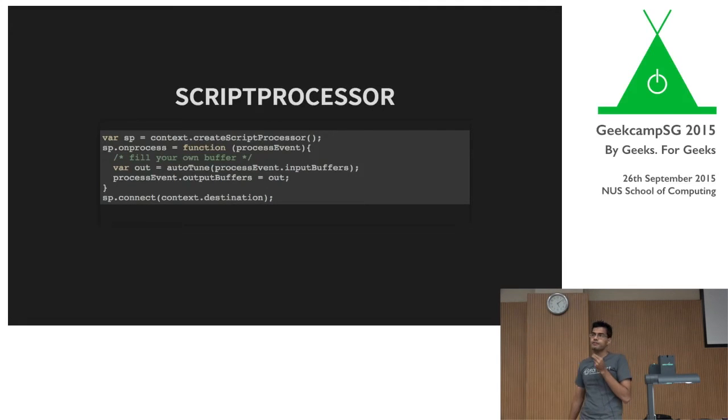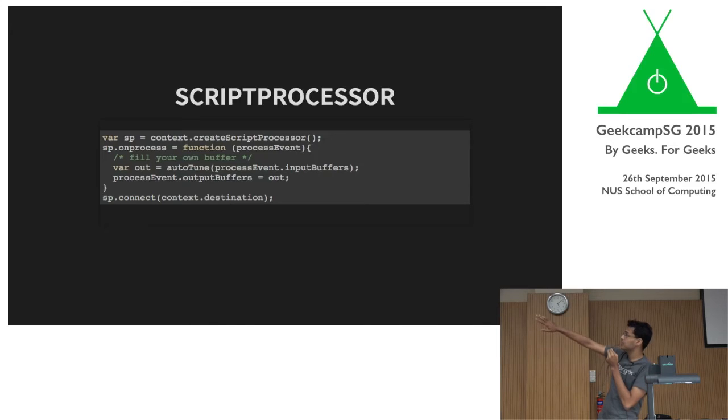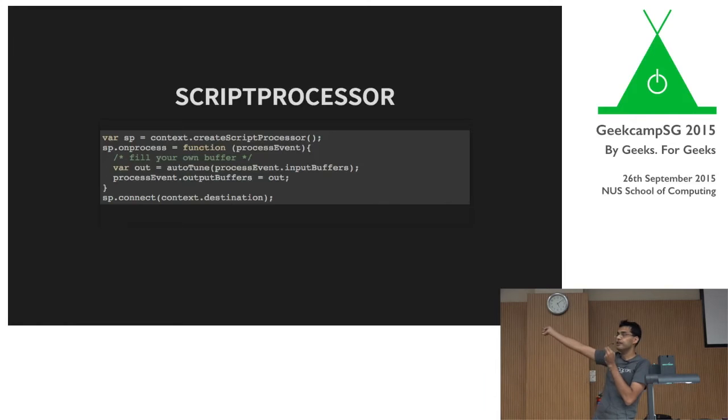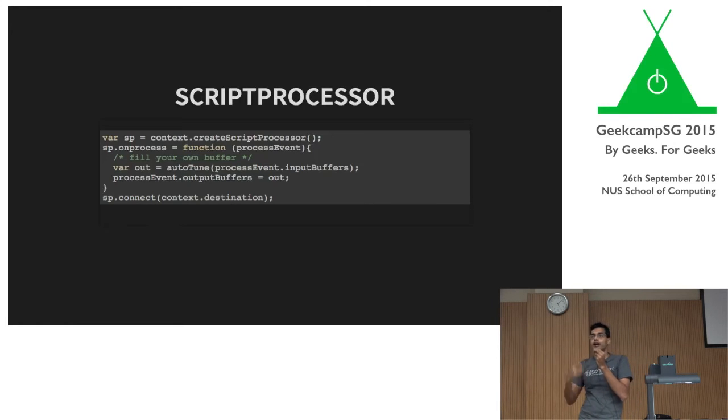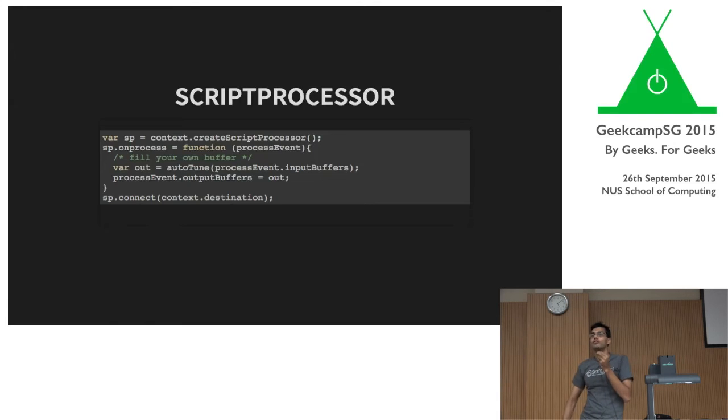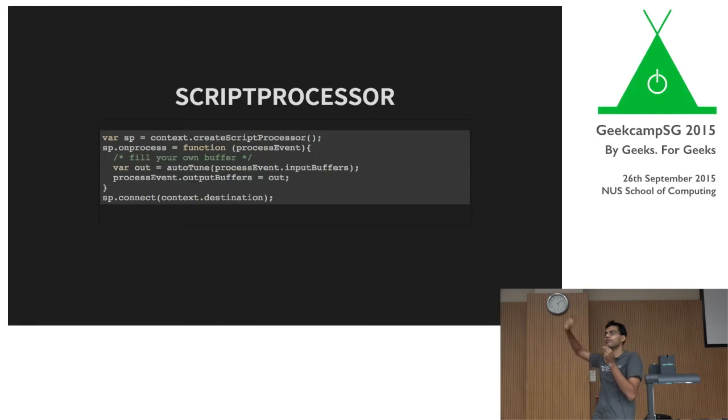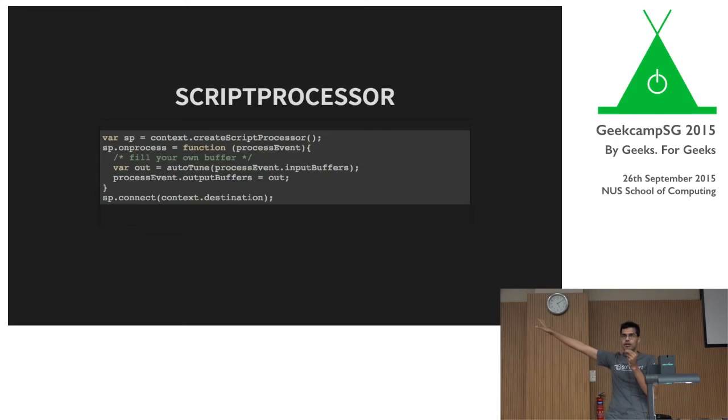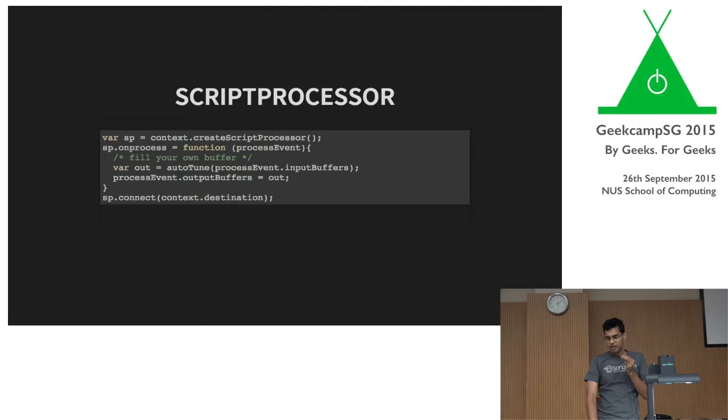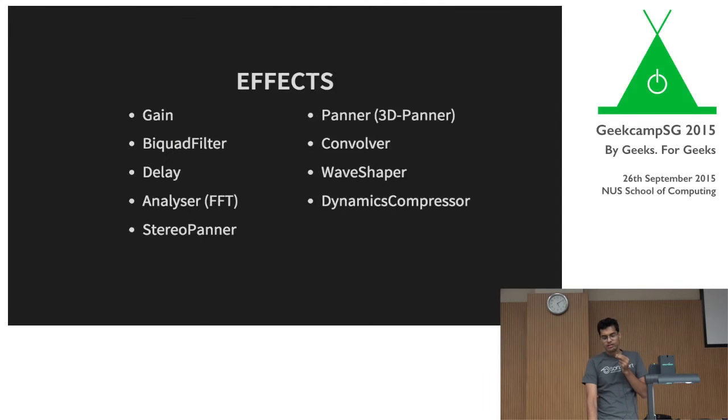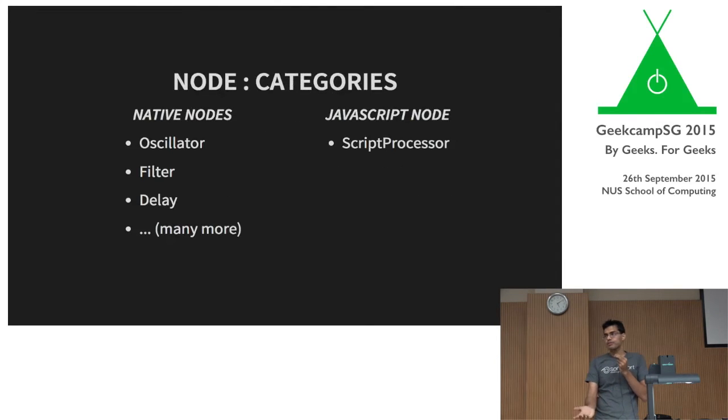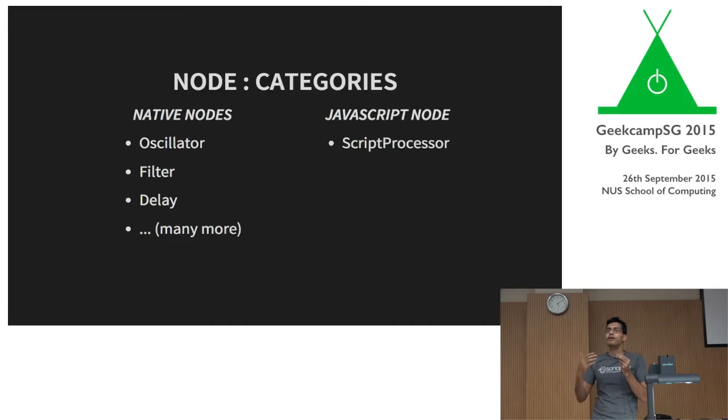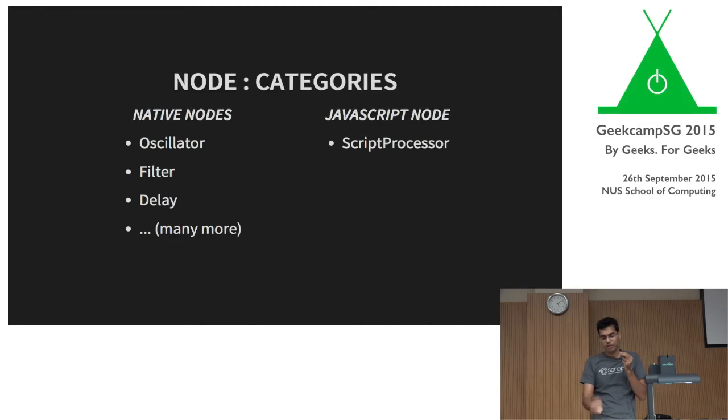The script processor is a special child. This is what it actually gives you. It gives you a callback called onProcess. And whenever onProcess triggers, it gives you a buffer and tells you, fill this buffer up and give it back to me with any data you want. So you can imagine this is completely blank canvas. You can generate whatever you want. You can generate a simple sine tone to you can do all sorts of crazy processing in this model. This is not the most performant way of doing things, but this is the most customizable way of doing things. So between all these native nodes and the JavaScript node, you have a trade-off between customizability as well as performance. So depending on what you want, you can choose whichever of the two types of nodes you want to use.